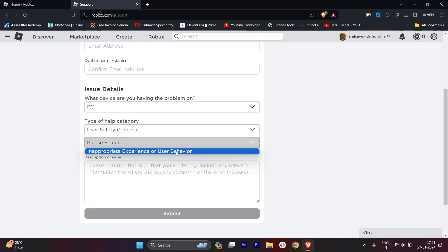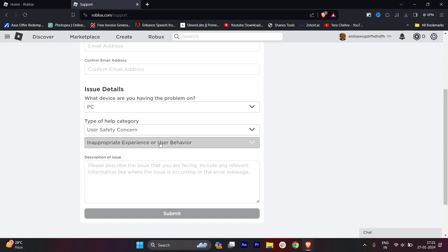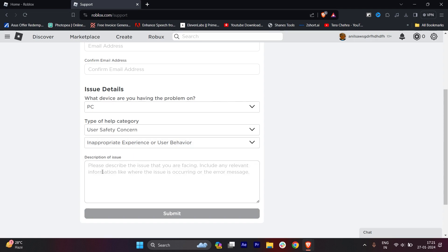Select User Safety Concern, and once you click on that, click on 'Inappropriate Experience or User Behavior' because you'll only get one option to select. This is very important.